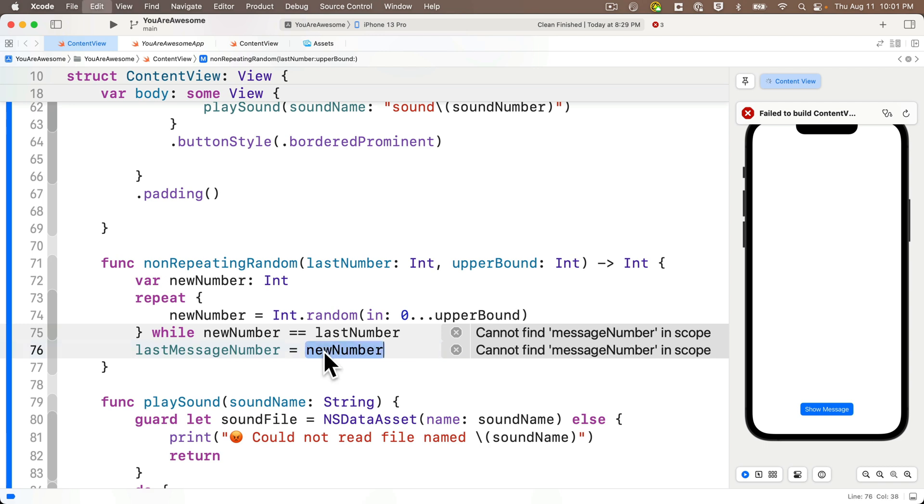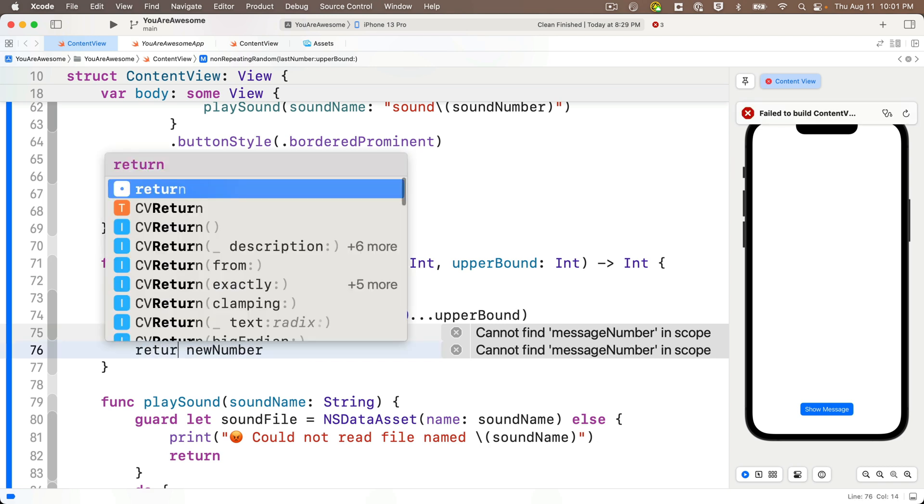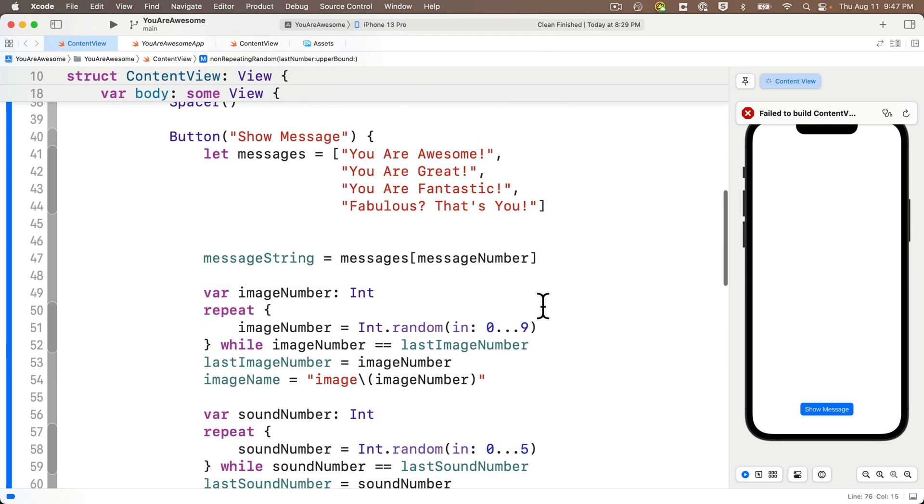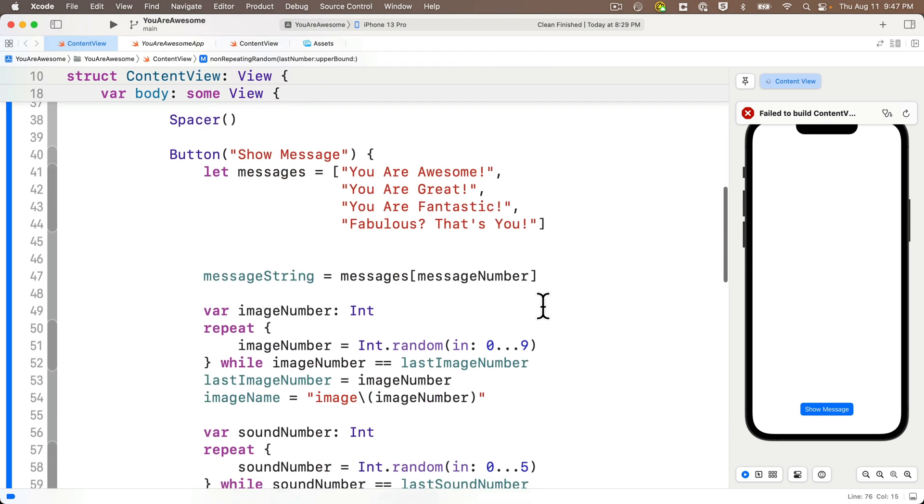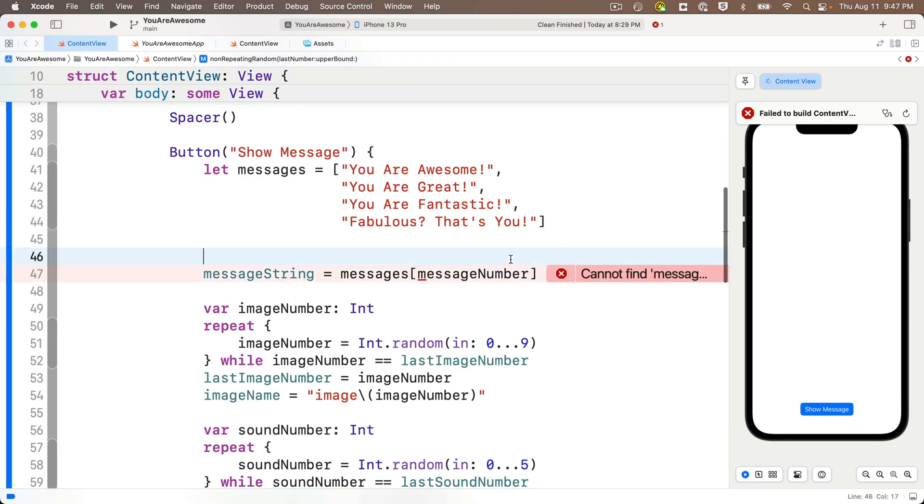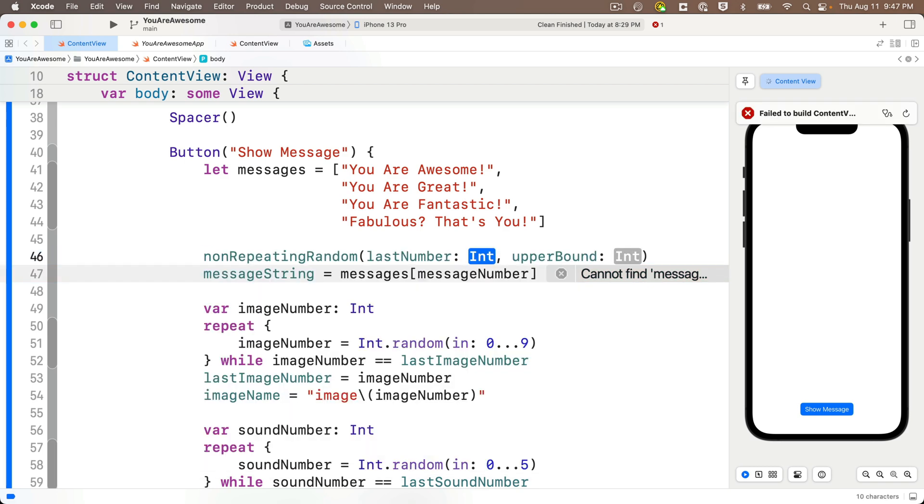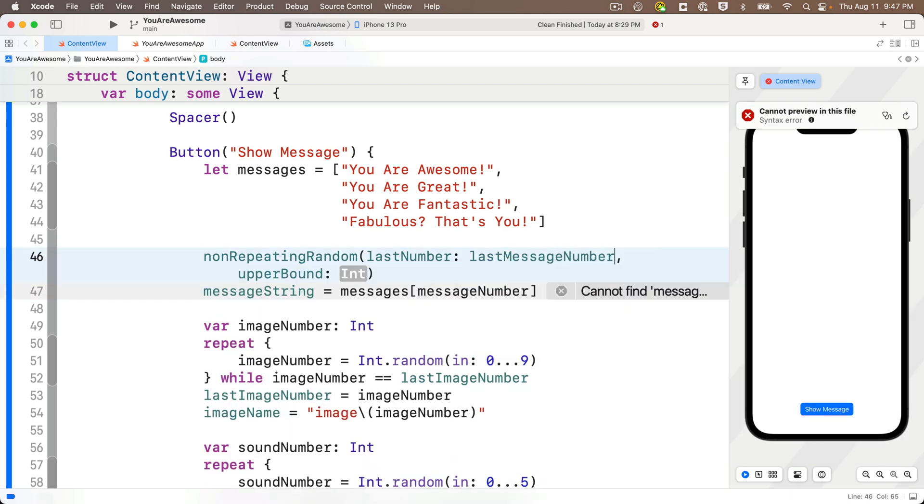So I'm going to paste new number over message number. And then in front, I'm just going to cut this all out. And I'm going to replace that with the keyword return. Then I'm going to scroll up to the button action. And we want to make our new function call where we cut out our old code. And we can do that like this. We'll call non-repeating value. And for the last number, we're going to pass in last message number.